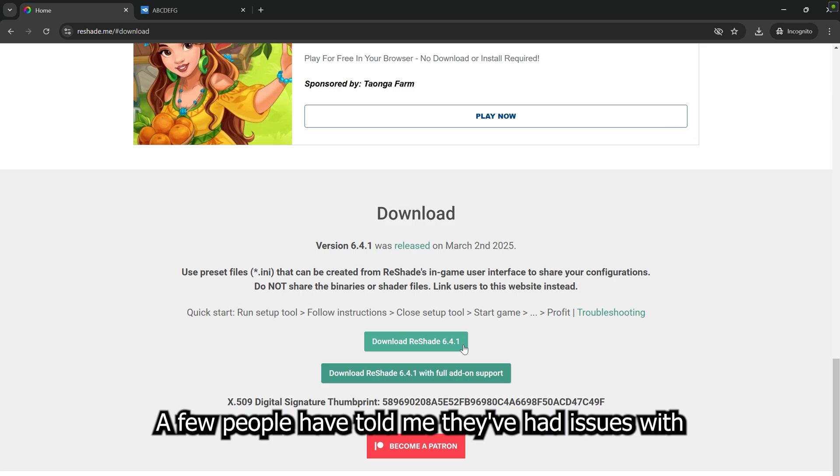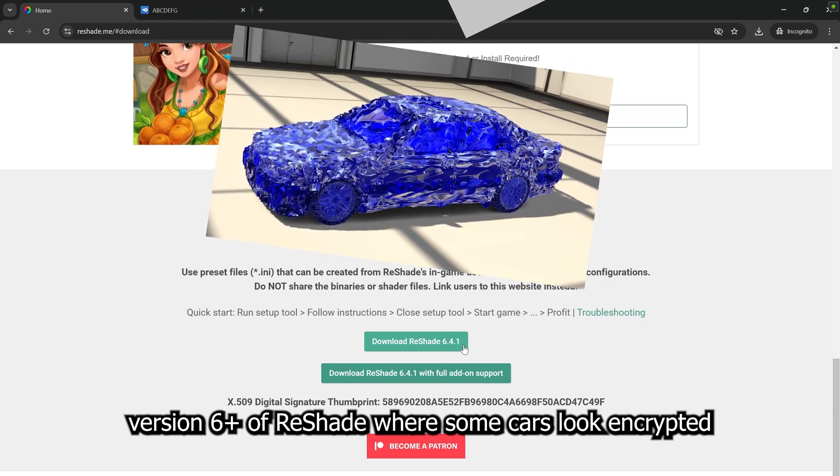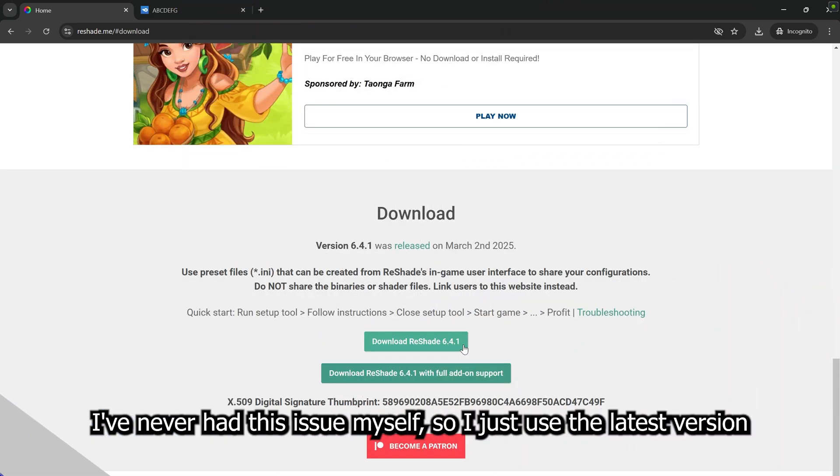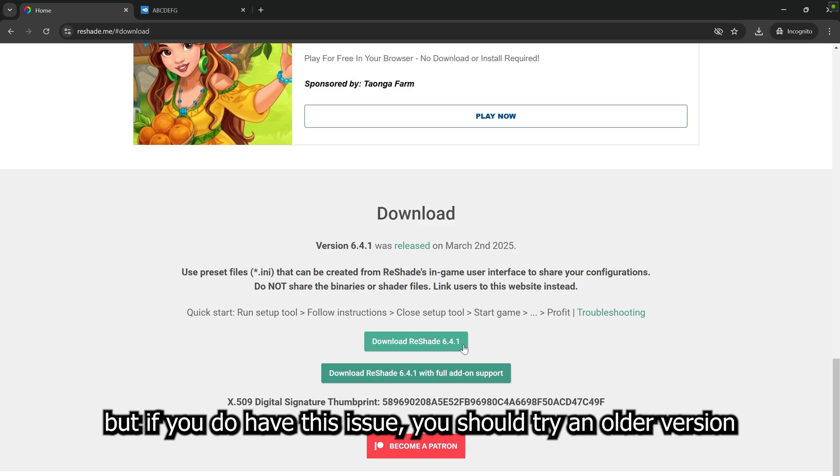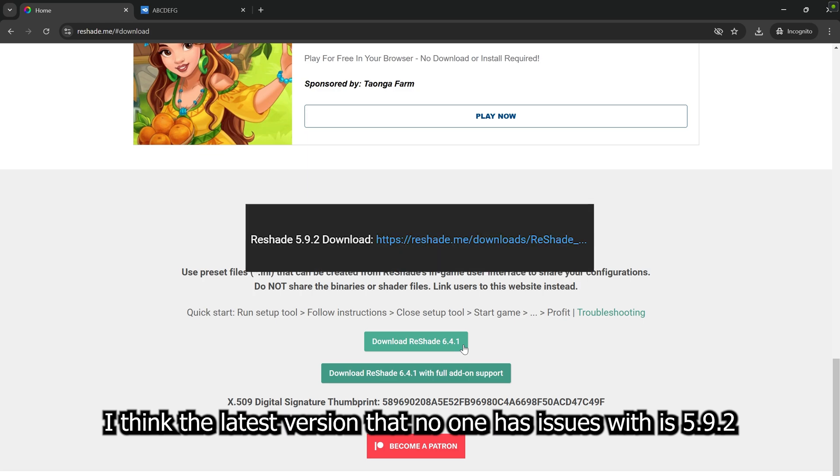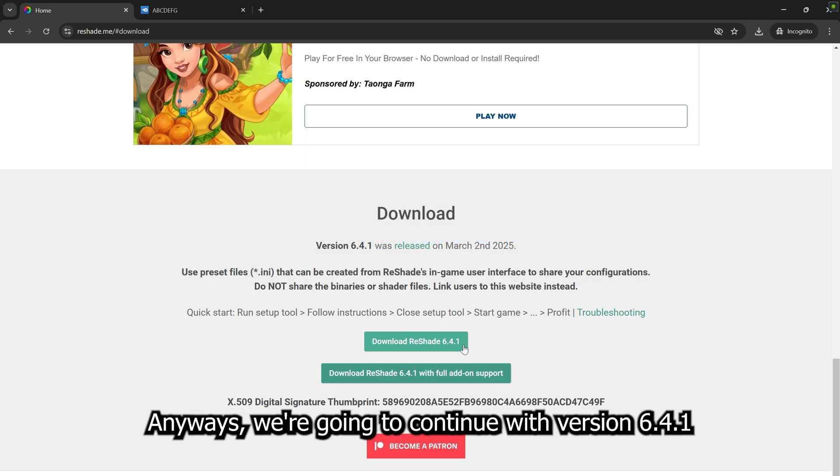A few people have told me they've had issues with version 6 plus of ReShade, where some cars look encrypted when they shouldn't. I've never had this issue myself, so I just used the latest version. But if you do have this issue, you should try an older version. I think the latest version that no one has issues with is 5.9.2. So I'll put a link to that in the description. But anyways, we're going to continue with version 6.4.1.